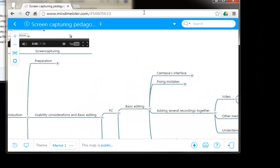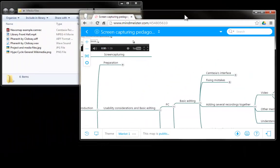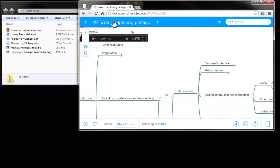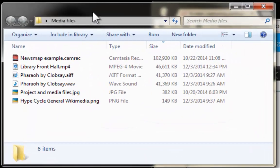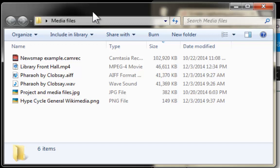For that I have started by creating a folder with different files that I would like to incorporate into a single video. As you can see from this folder I have different types of files. I have a camrec file which is a Camtasia recording file, I have an MP4 file, I have an AIFF file which is an audio file for Macintosh, I have a WAV file which is an audio file for Windows.